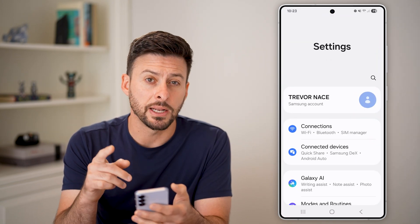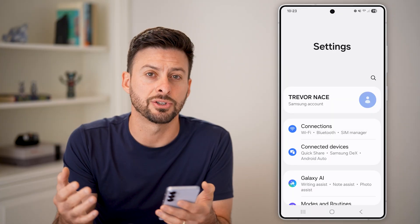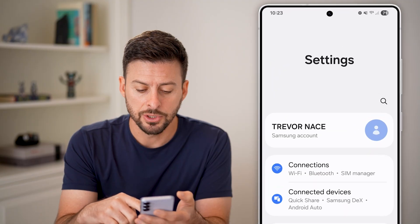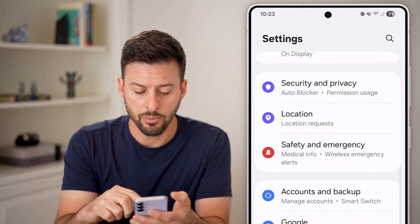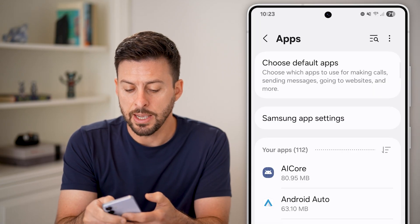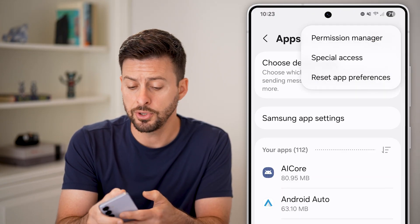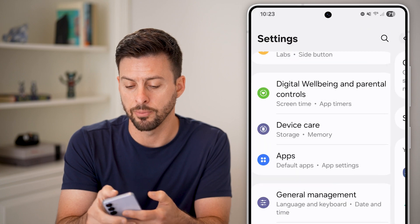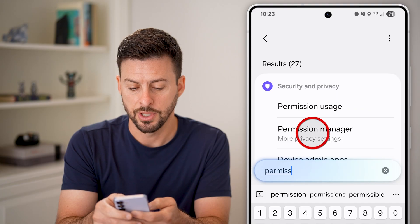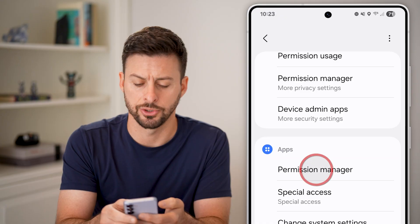Now within the Settings, we can disable the permissions to use your camera for various apps — this will essentially prevent them from triggering that green dot or camera access. To do that, scroll down and find the section for Apps and tap on that. Then tap on the three dots at the very top right and tap on Permission Manager. If you don't see this, you can also just go back and search for Permission Manager. There you can see under Apps is the Permission Manager — just tap on that.